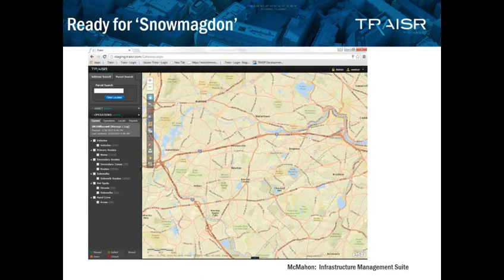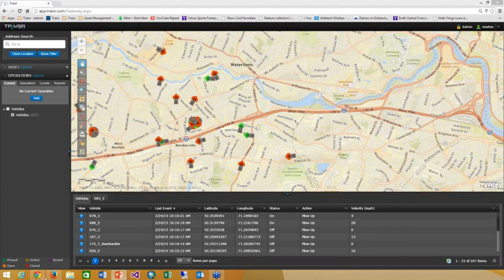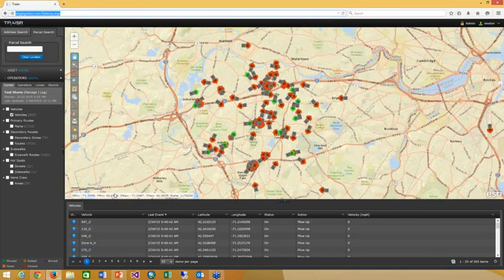One point I want to emphasize before handing over: you can do a standalone snow removal application, but at McMahon we see the advantage of integrating this within a wider asset management system, so you avoid the issues of data and application integration. I'm now going to hand it to Brian Bedell, our chief CIO, who's been intimately involved in putting our application together.